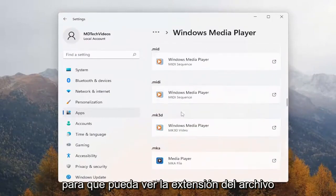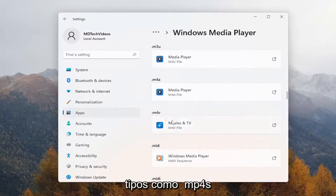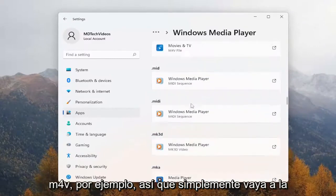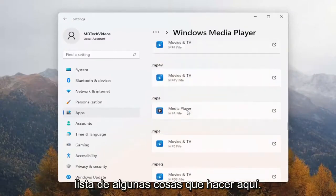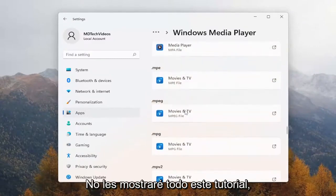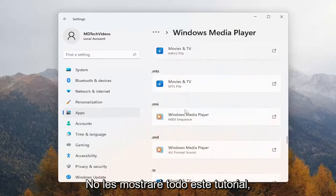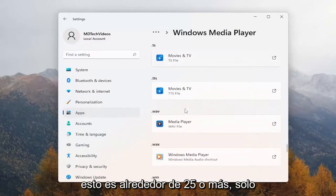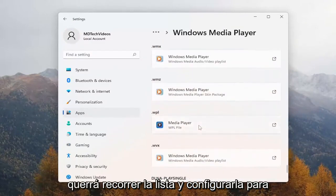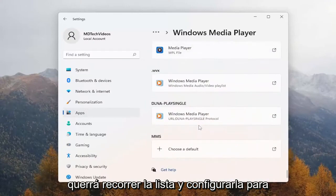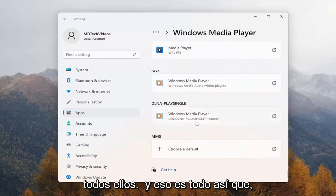You'll do it for all of the items that you choose. You can see the file extension types like mp4s and m4v, for example. There are about 25 or so — you just want to run down the list and set it for all of them.